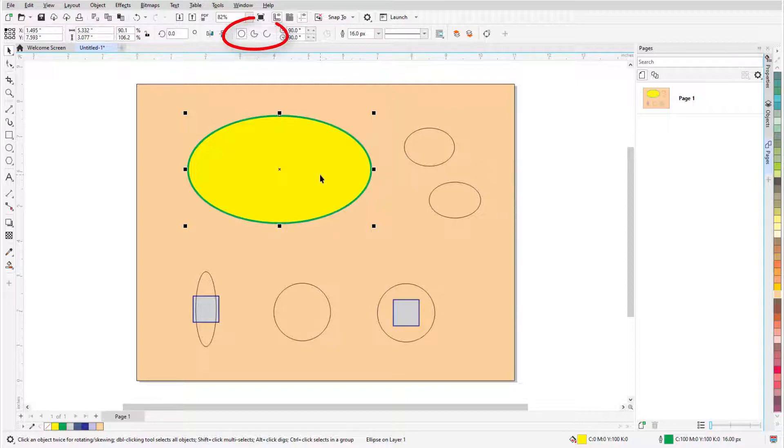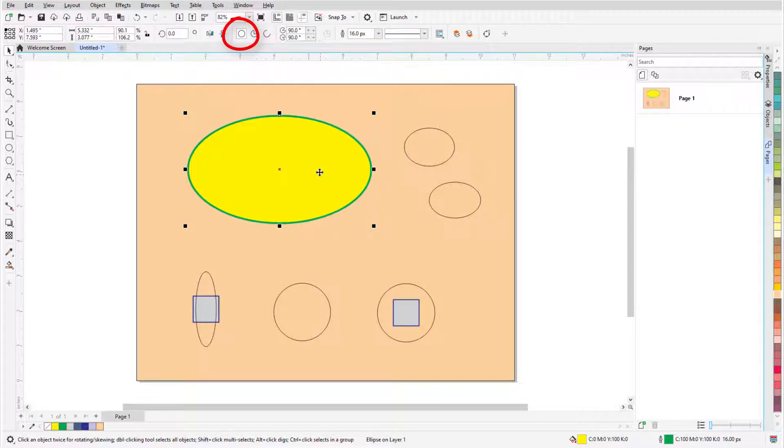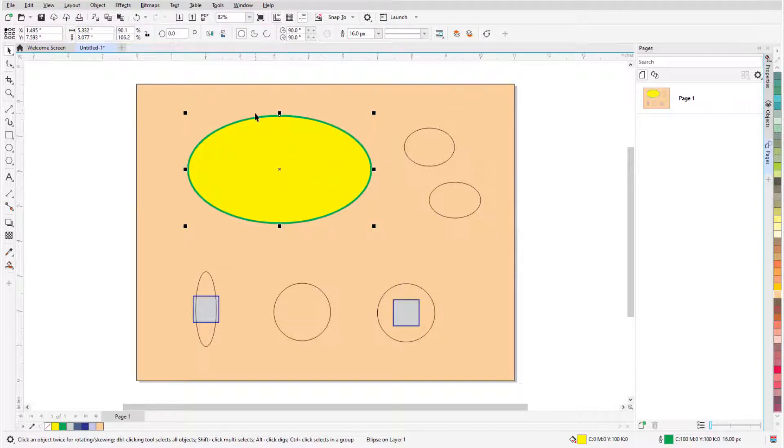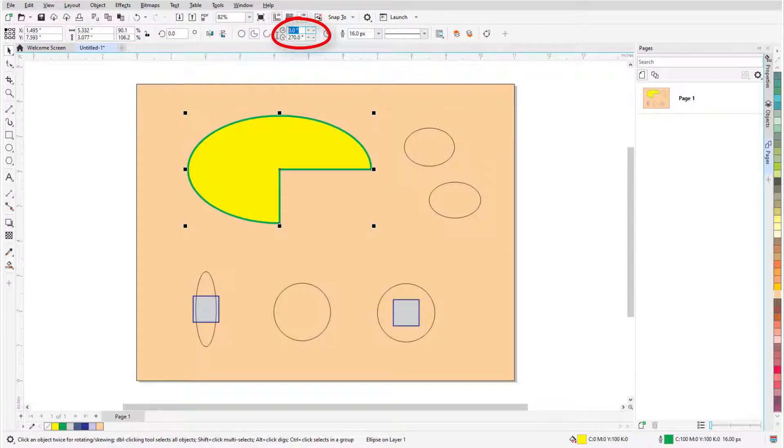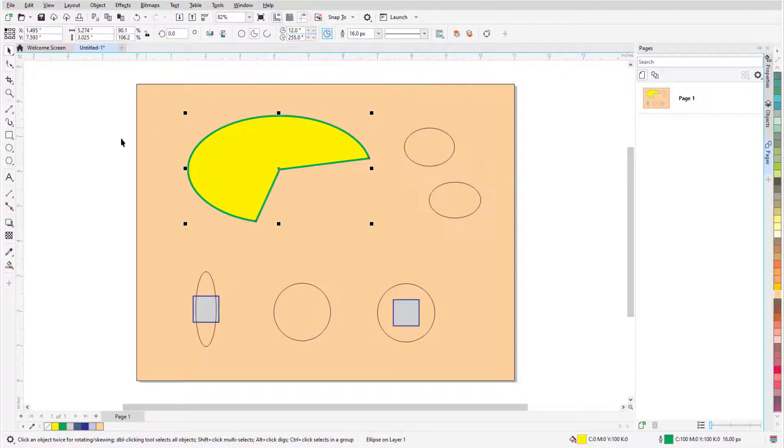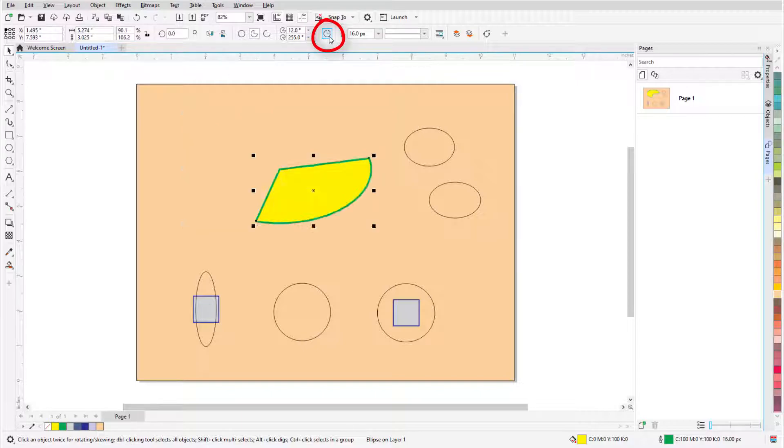The property bar features three ellipse drawing options, and ellipse is active by default. Switching to pie produces an ellipse with a pie slice removed whose start and end angles can be changed. If the part that remains isn't the part I want, I can click Change Direction.